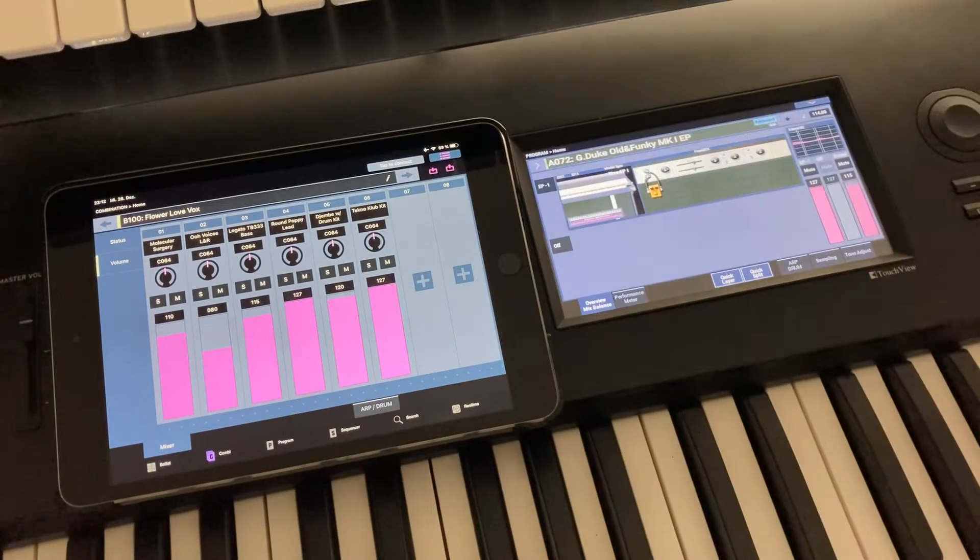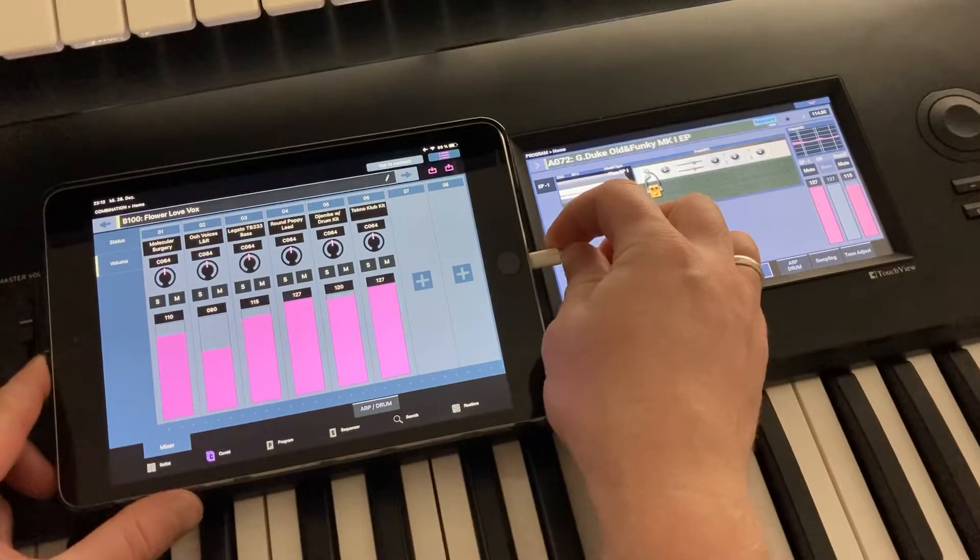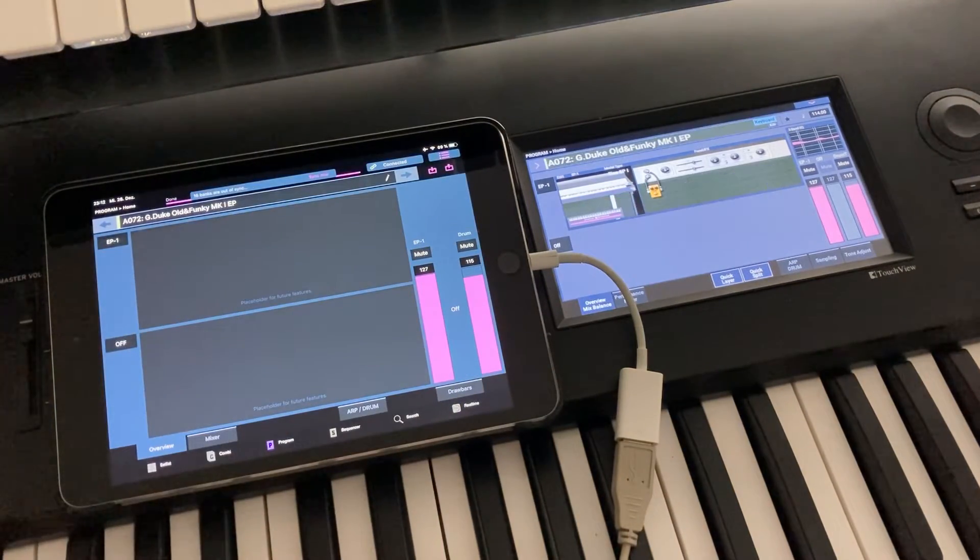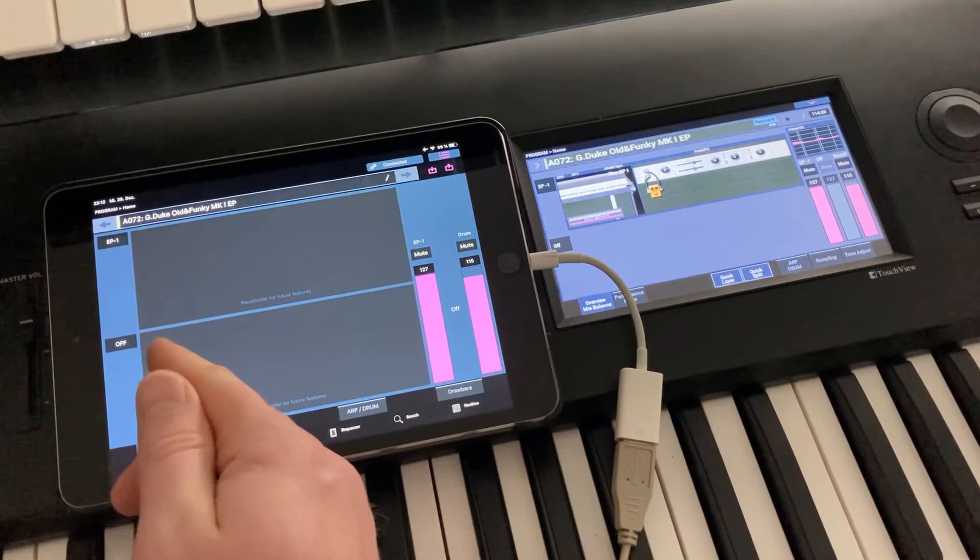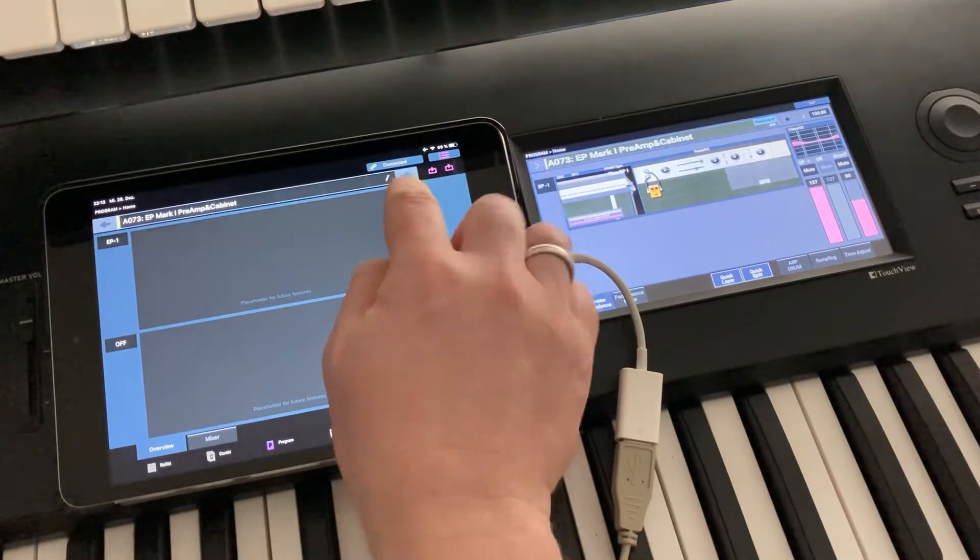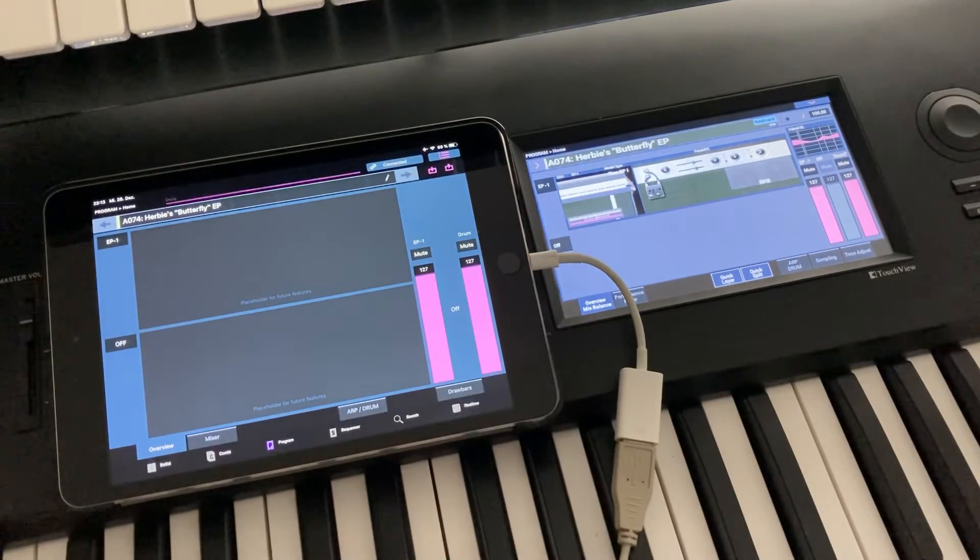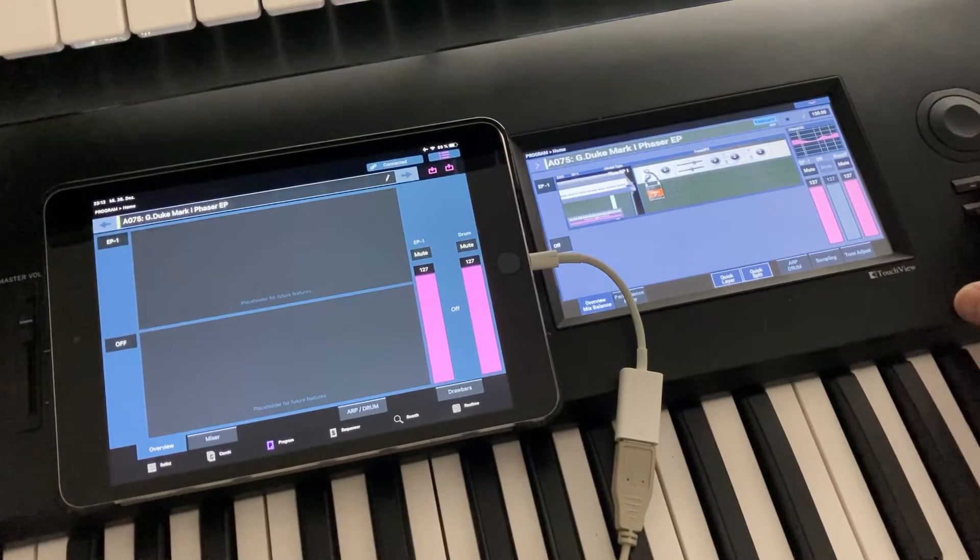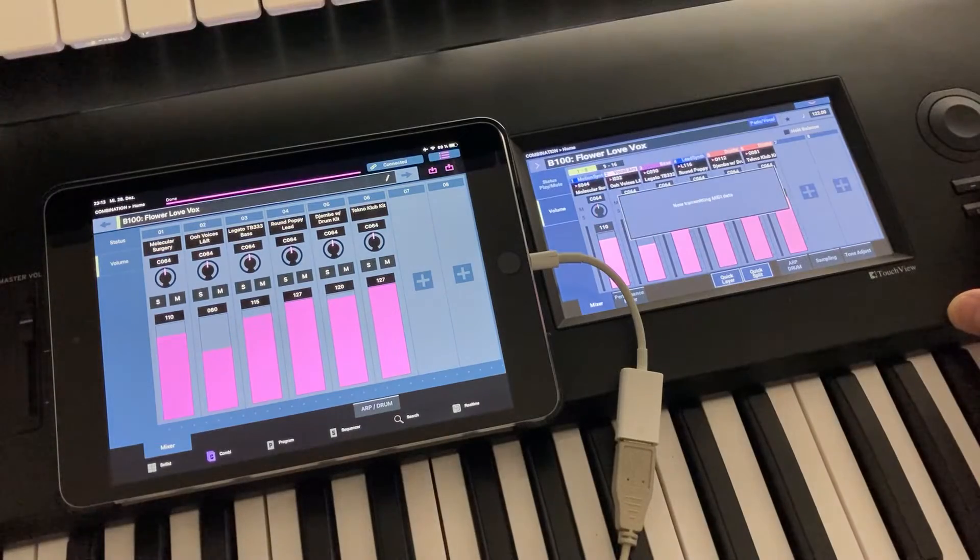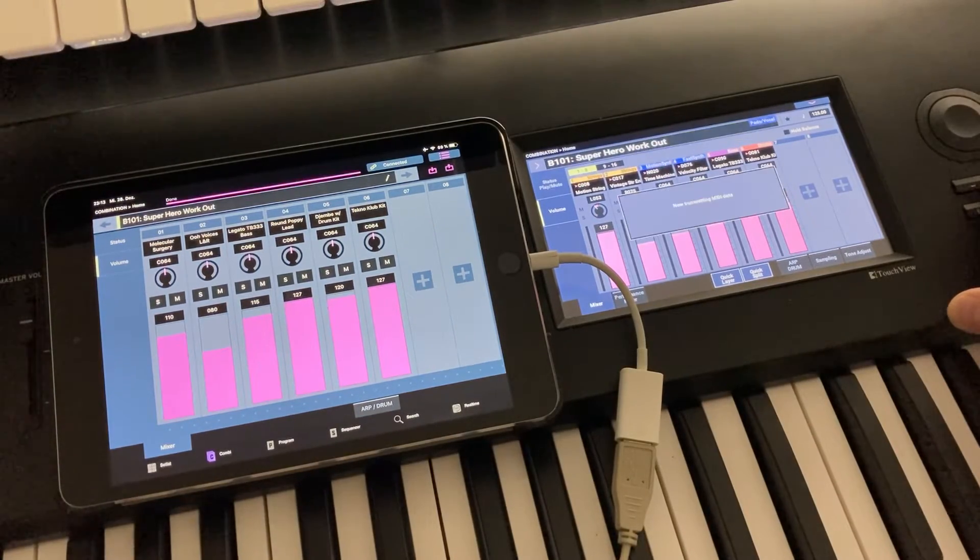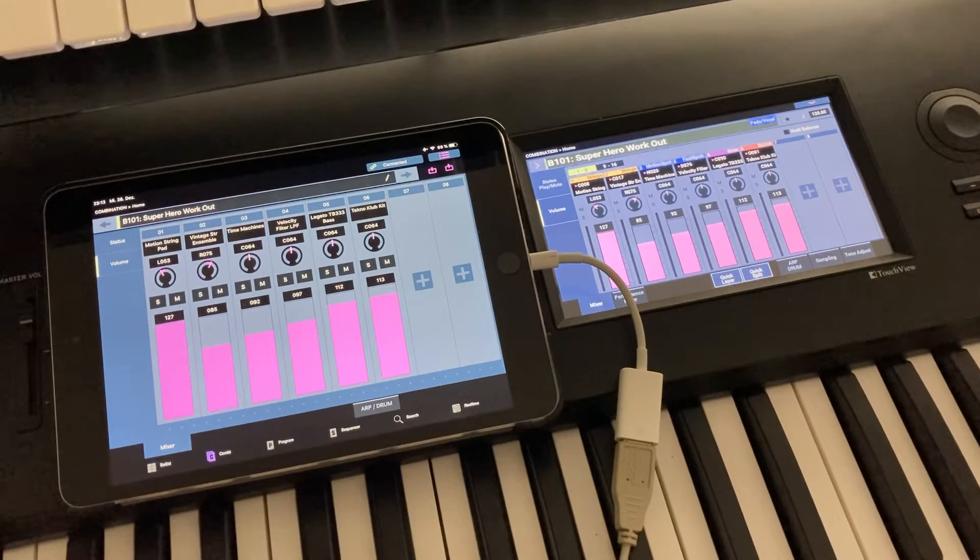And once this is done, we can again plug in the USB cable. And we see that now it's connected. And you can already see that it's been aligning the selected preset. And now if we go forth and back on the iPad, you can see that it's also synchronizing on the instrument side. And same thing if we go to combi mode, it's going to always be in sync. So we are connected right now.